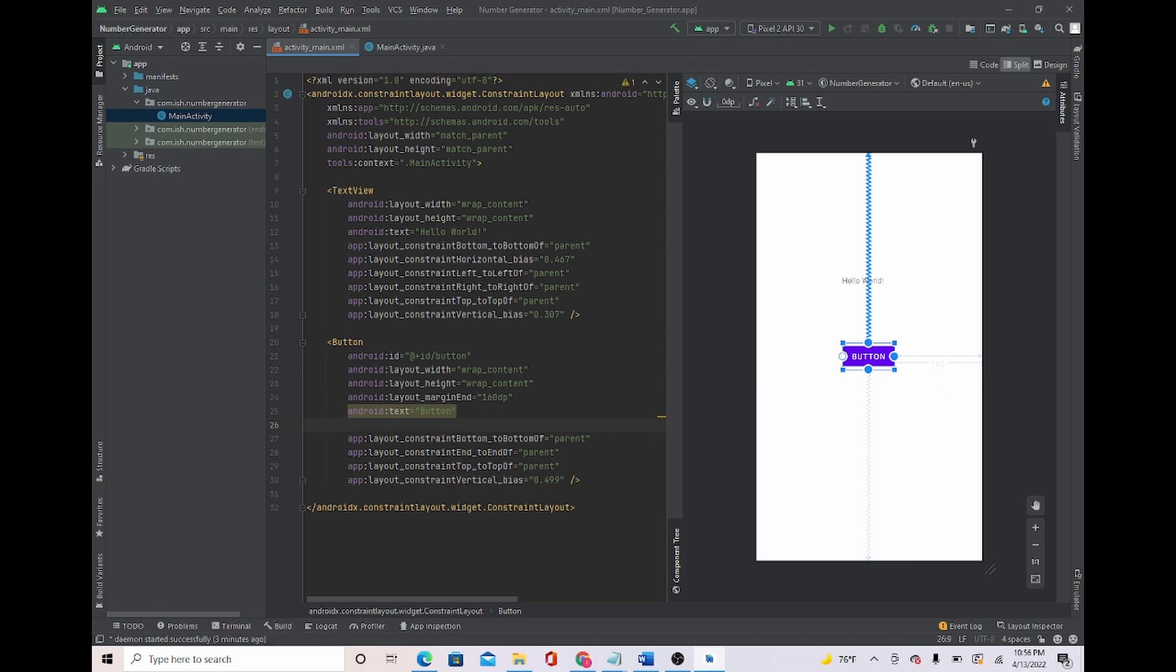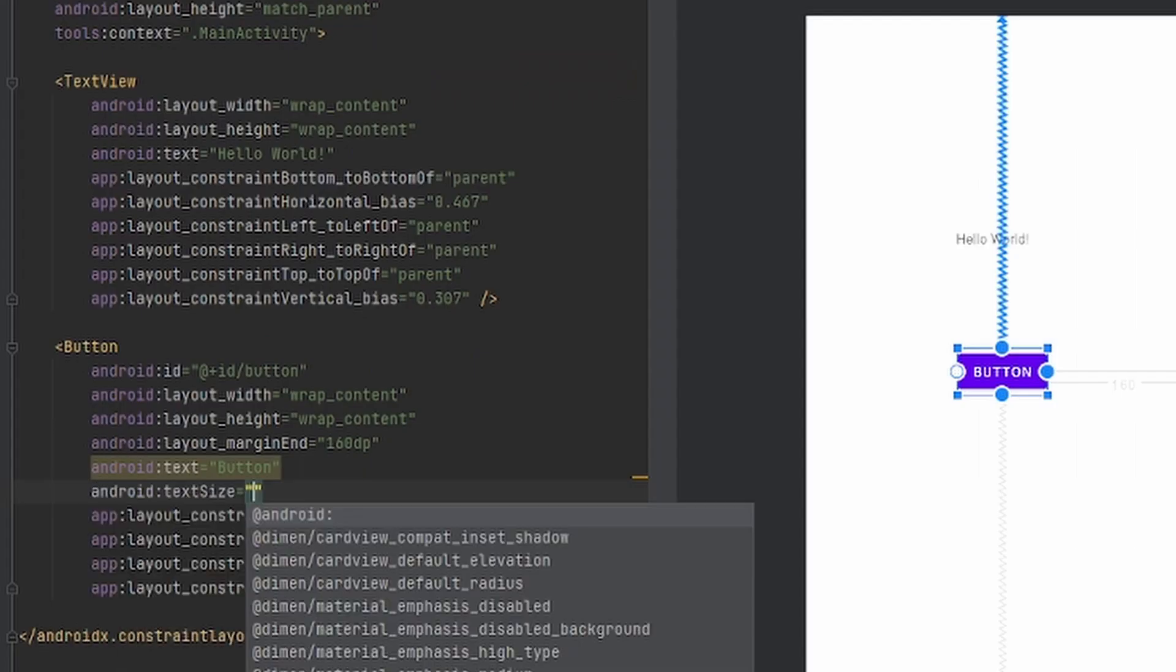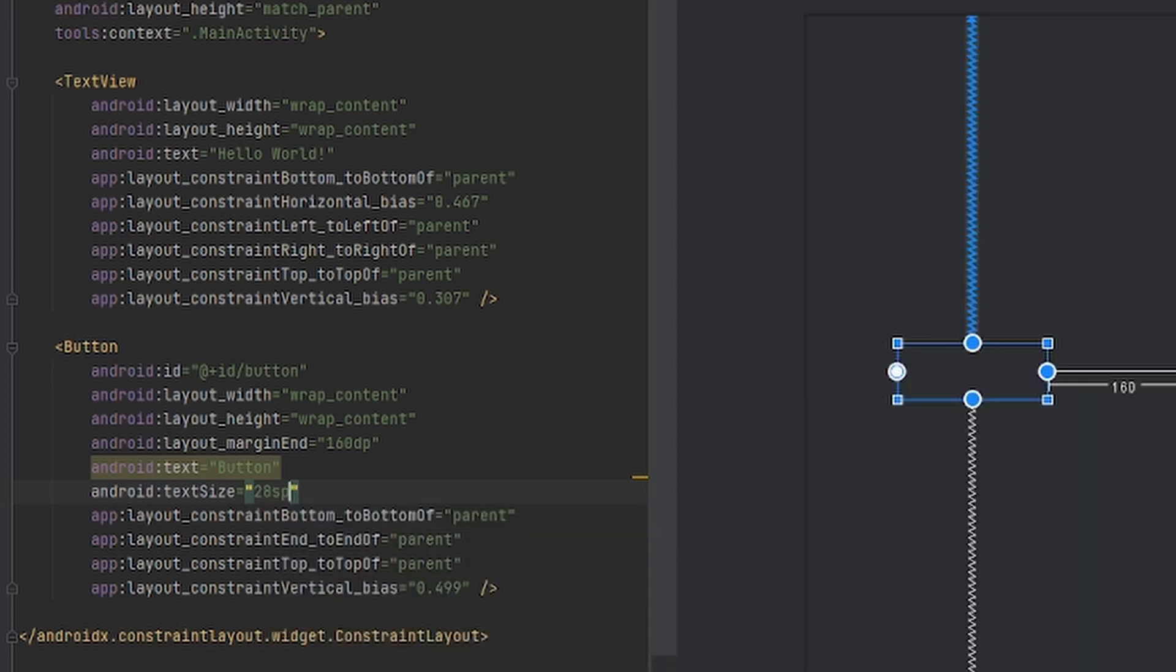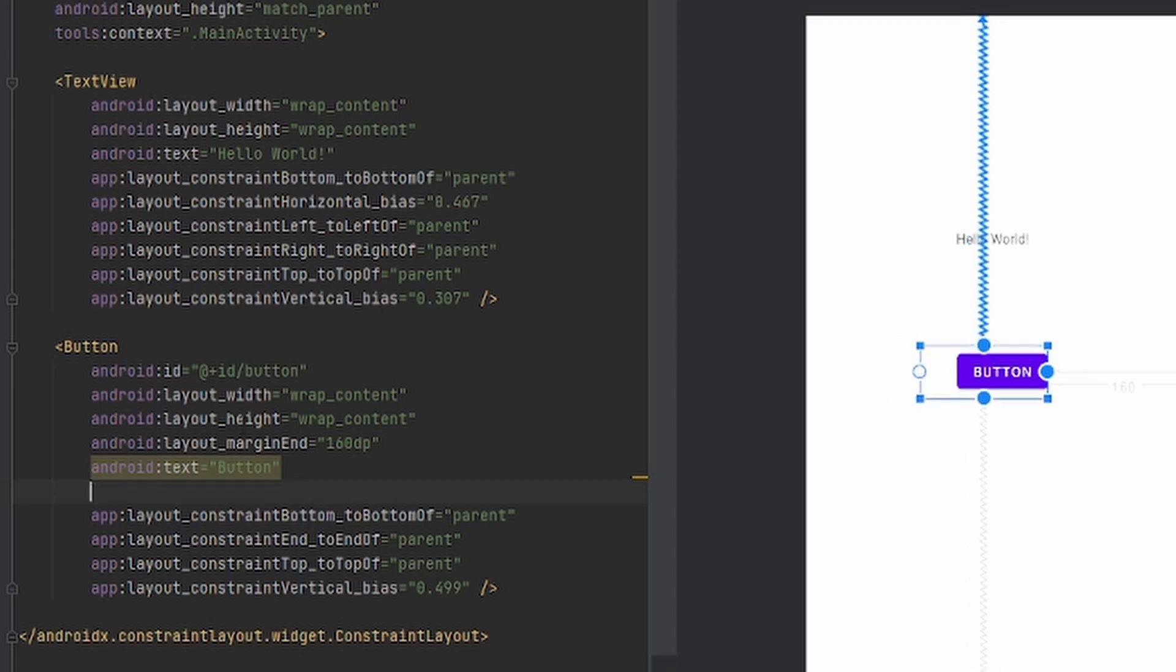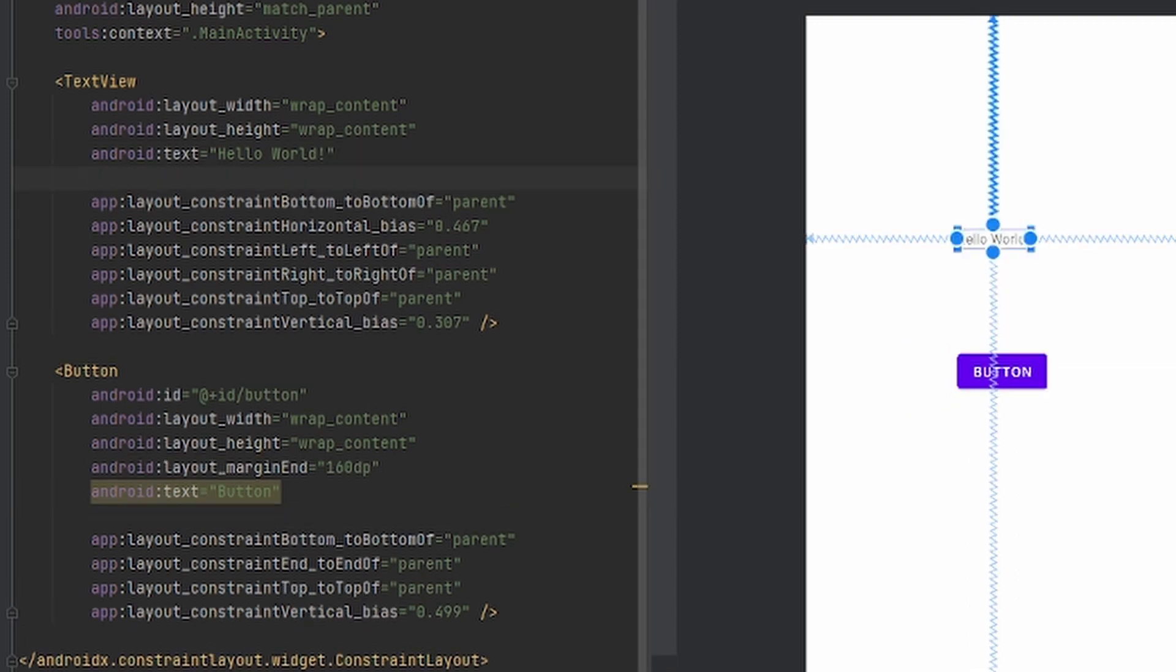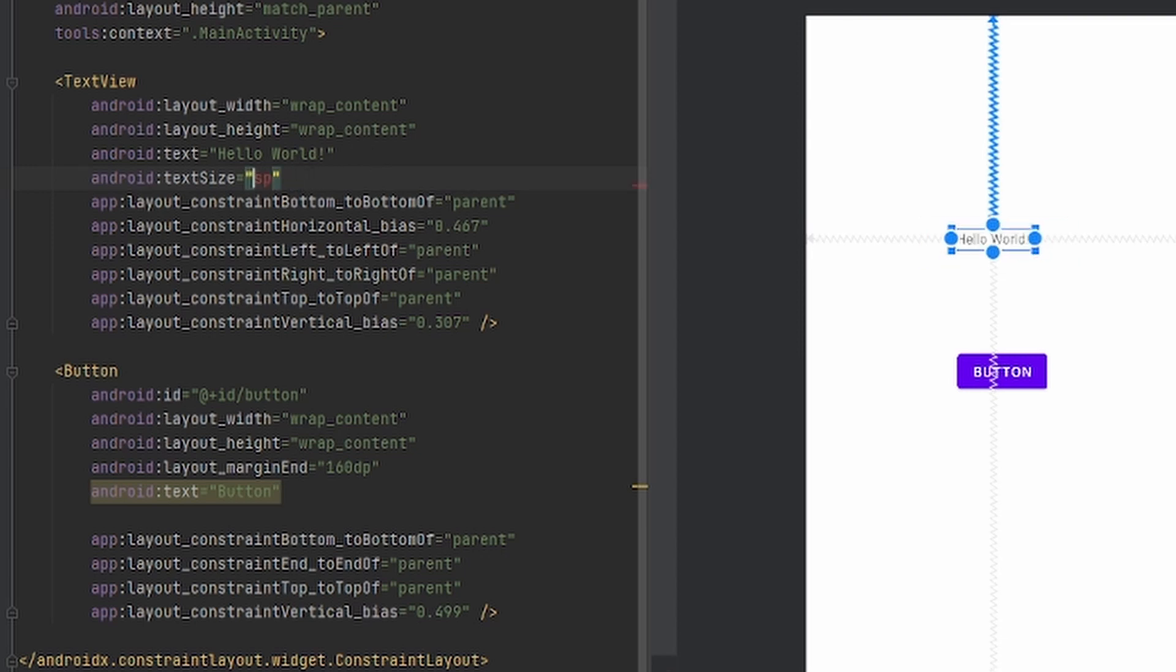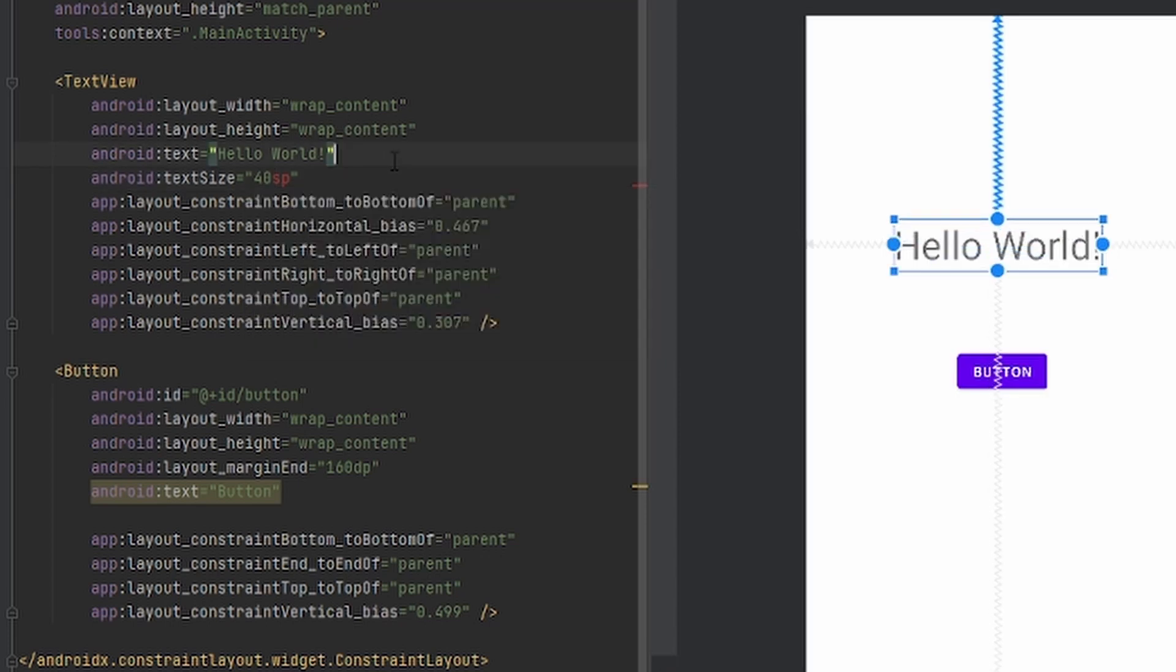I'm going to make the text size become 28 SP. Oh, I clicked the button by mistake. Maybe it needs to be bigger, so I'll put it to 40 SP. That's perfect.